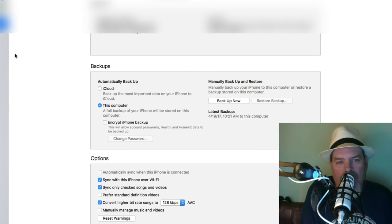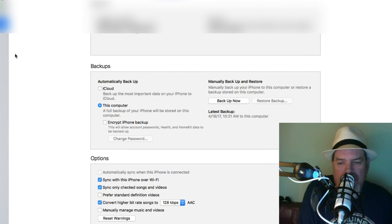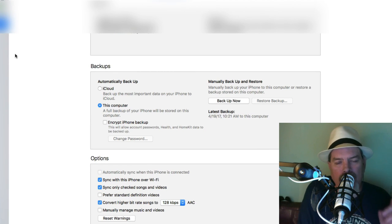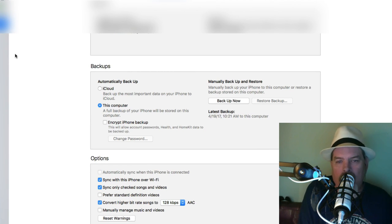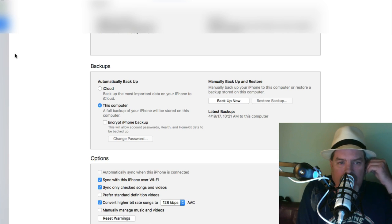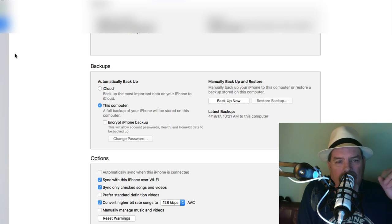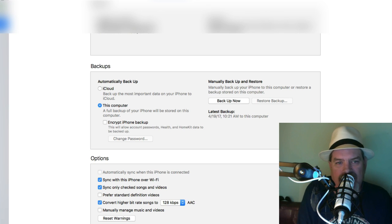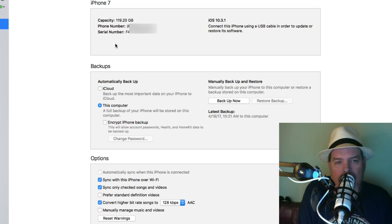The next thing you're going to need to do is save your blobs, your SHSH blobs. I'm going to be using the TSS saver, to me that's just the easiest way to do it. You're going to need one bit of information in order to do this successfully, actually two bits. I'll show you how to get both of them right here in iTunes.